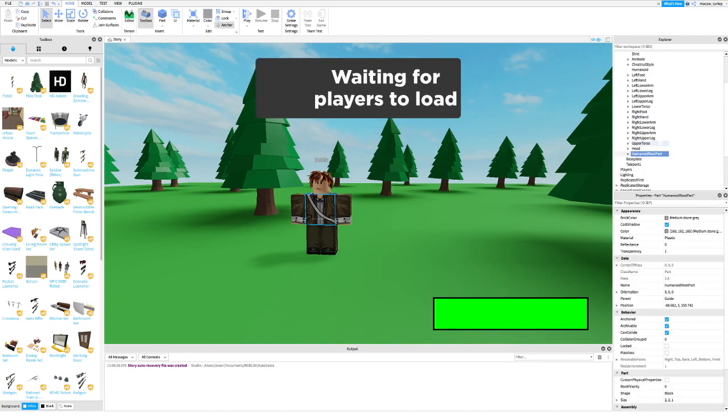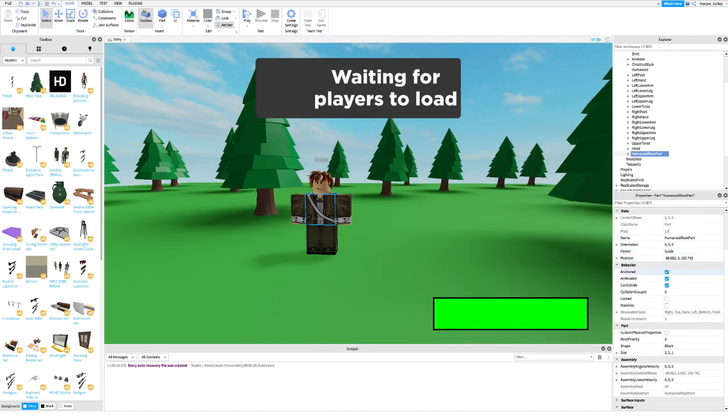Next, make sure your humanoid root part inside your NPC is unanchored and can collide as false.